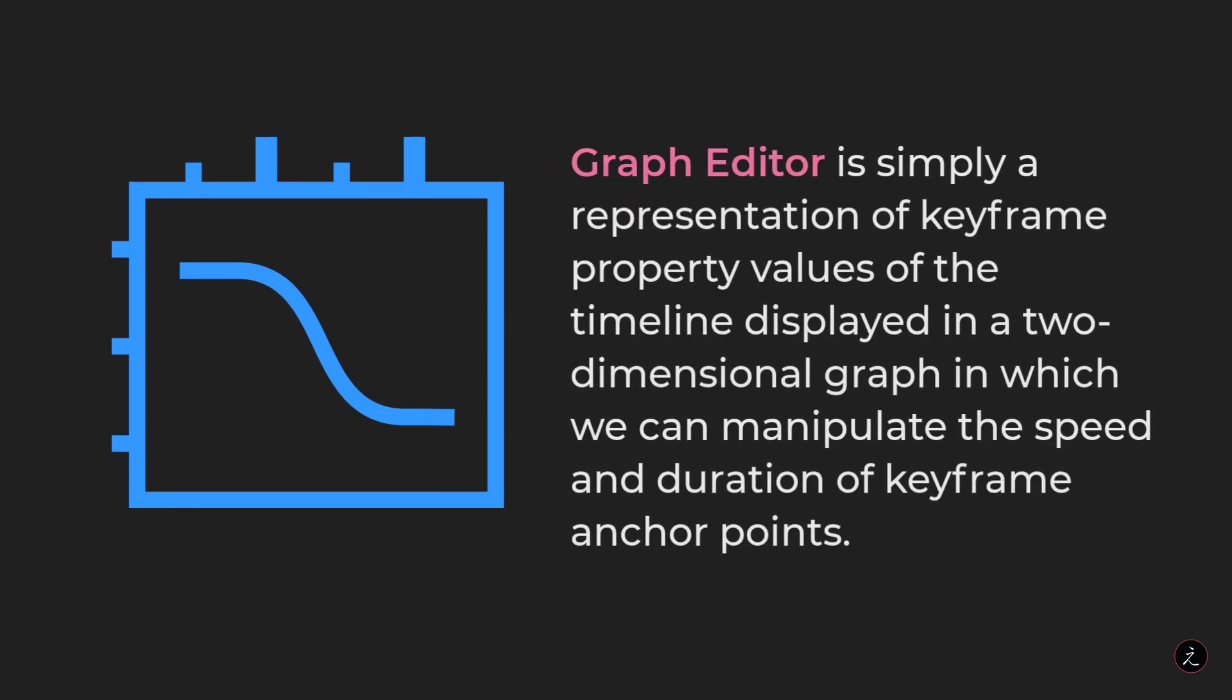The Graph Editor is simply a representation of keyframe property values of the timeline displayed in a two-dimensional graph in which we can manipulate the speed and duration of keyframe anchor points.